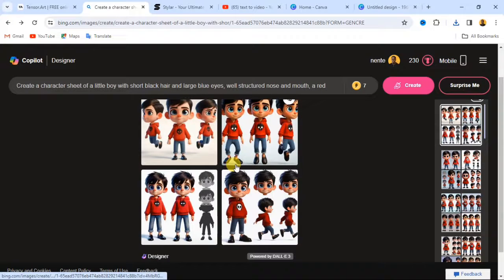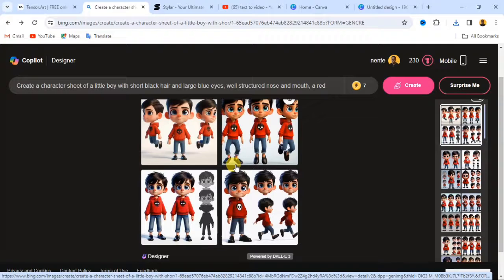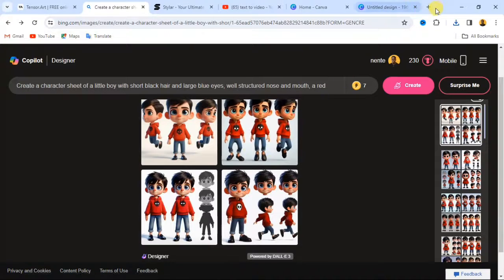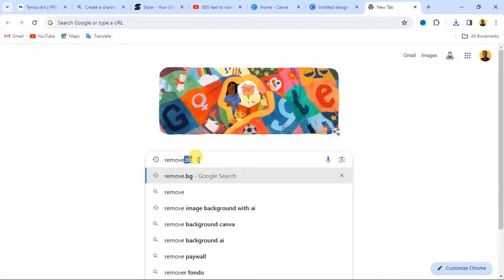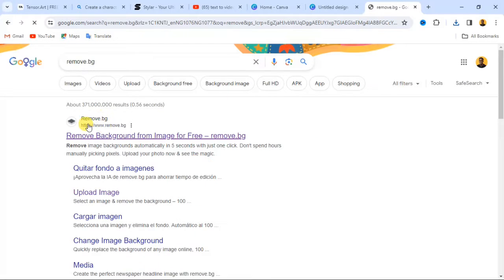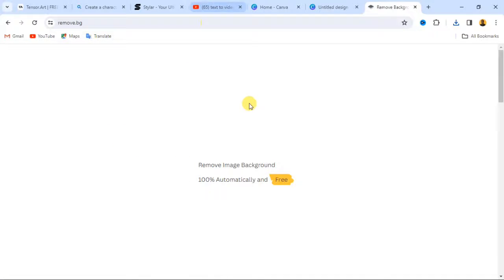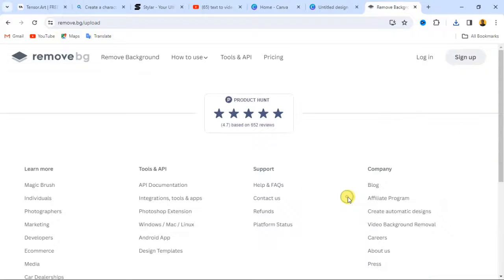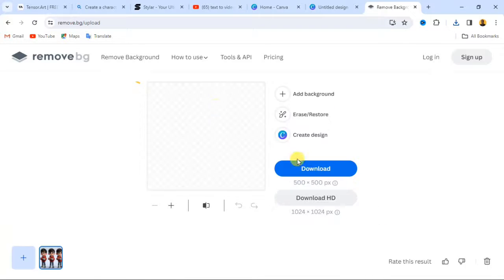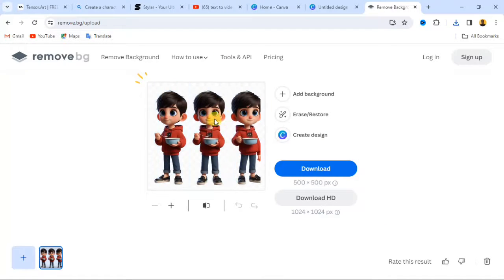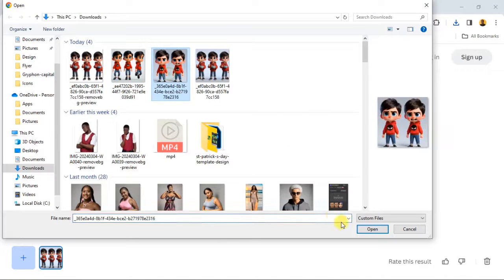Now I have three consistent characters doing different actions at different points in time. Now let me show you how to remove the background from your images. Simply go to remove.bg — everything in this video is completely free. Click on 'Upload Image,' then click to remove the background entirely. The background has been removed. Click the download button and it will be downloaded without the background. Repeat this process for all the images you downloaded.